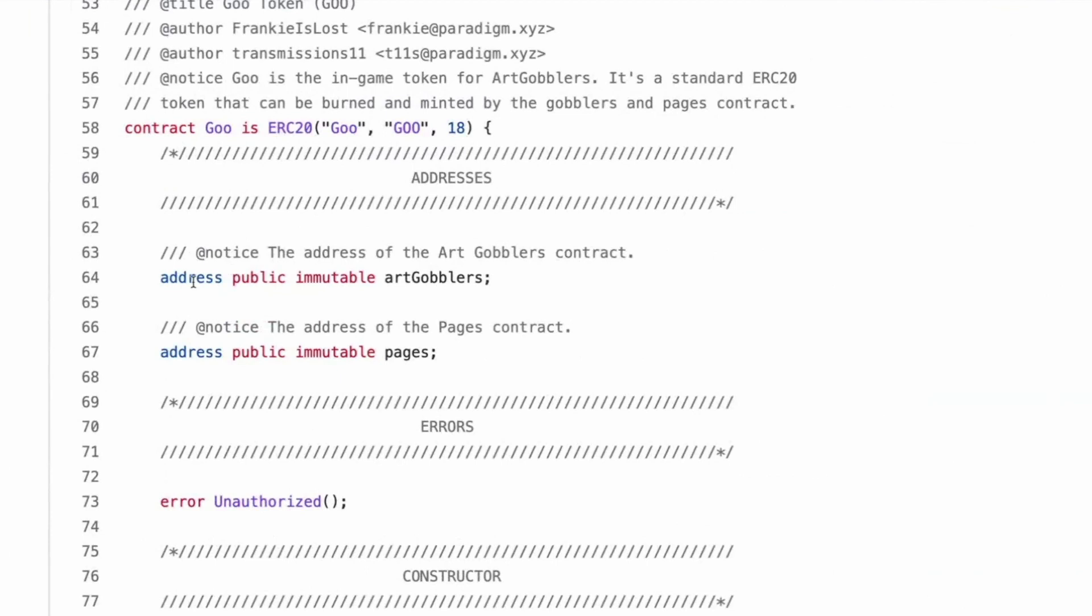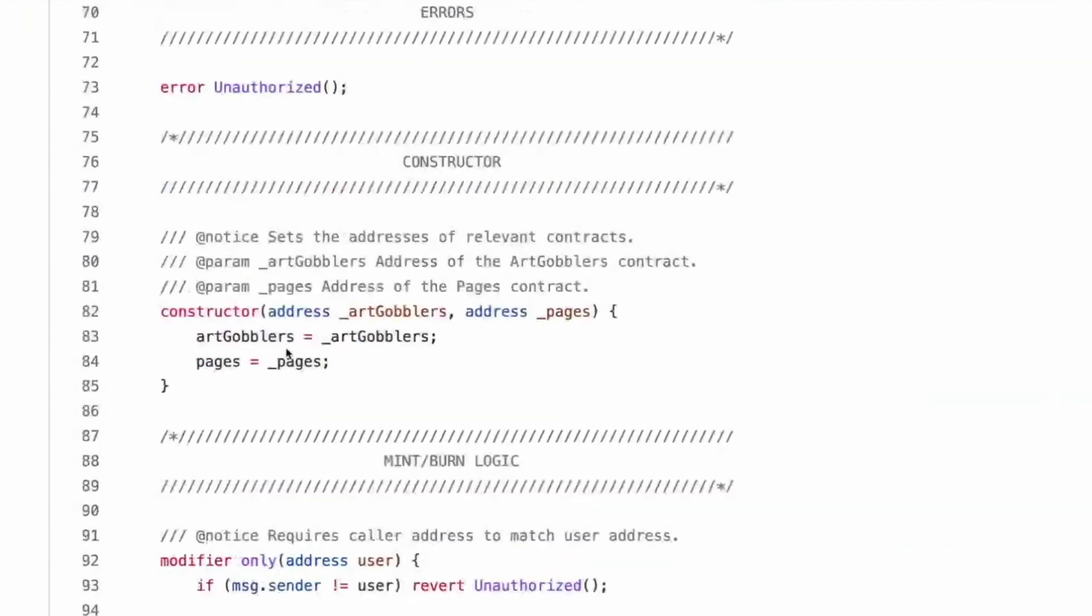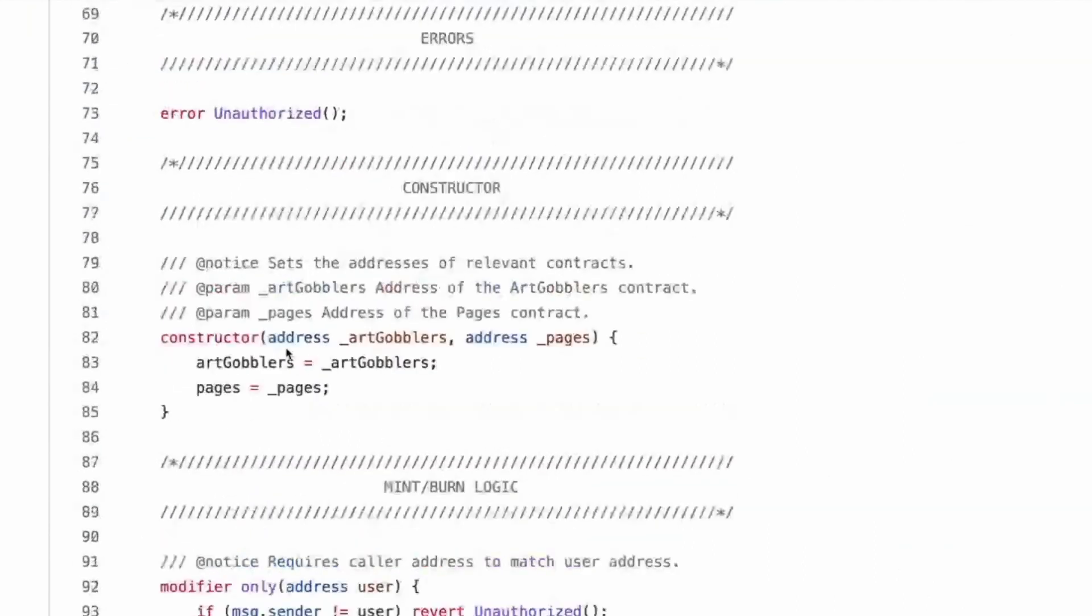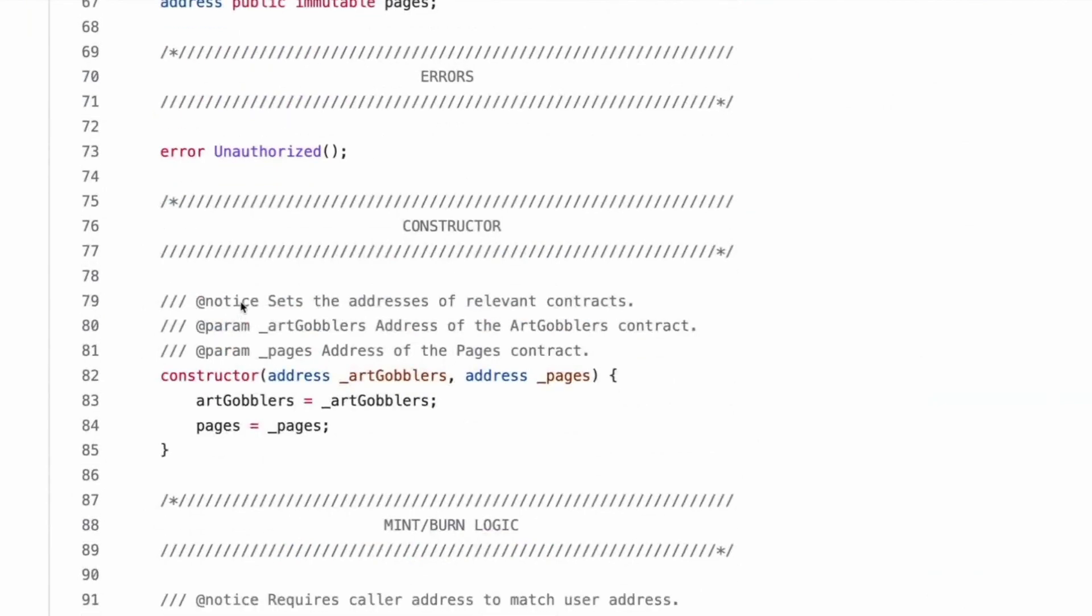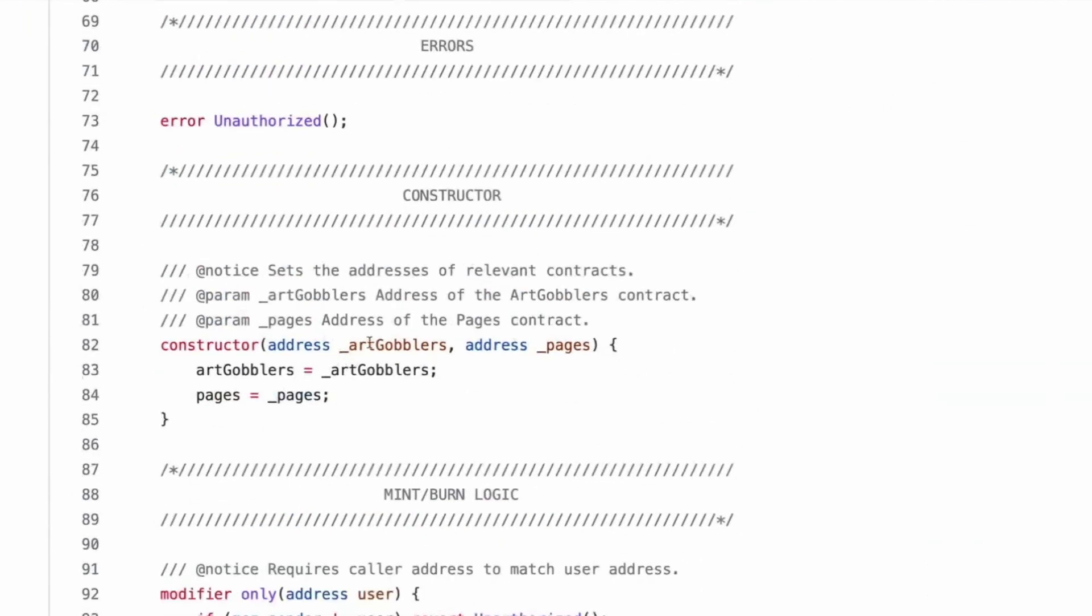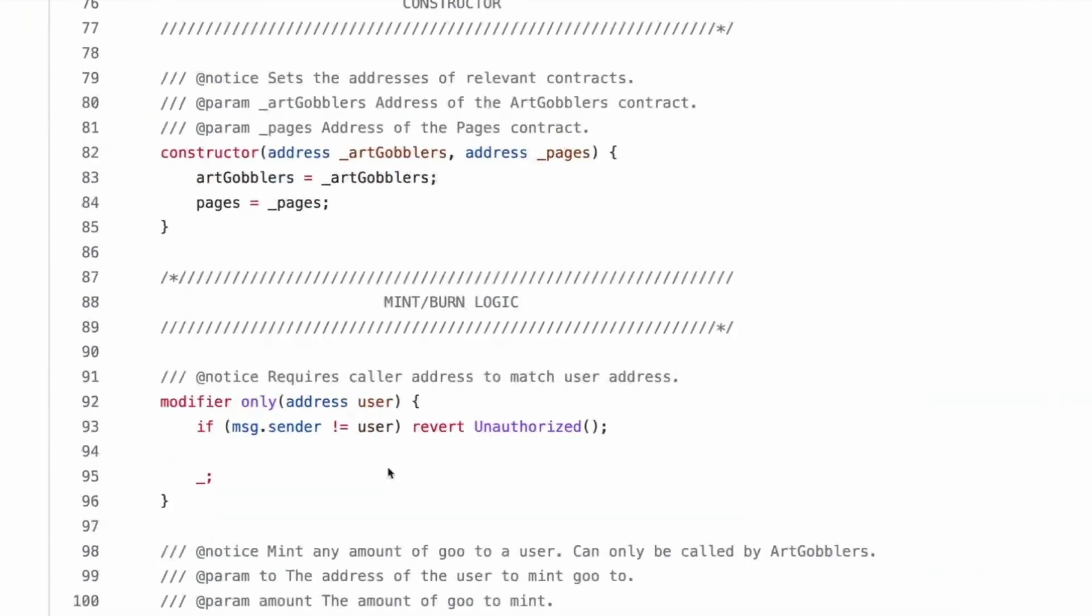Address public immutable art gobblers. So this is obviously always going to be that address. Multiple pages, error unauthorized. Yeah, custom errors are a lot cheaper on gas. So it makes sense they would use them. So you pass in the address of art gobblers and address of pages. So this is the last thing to be deployed.